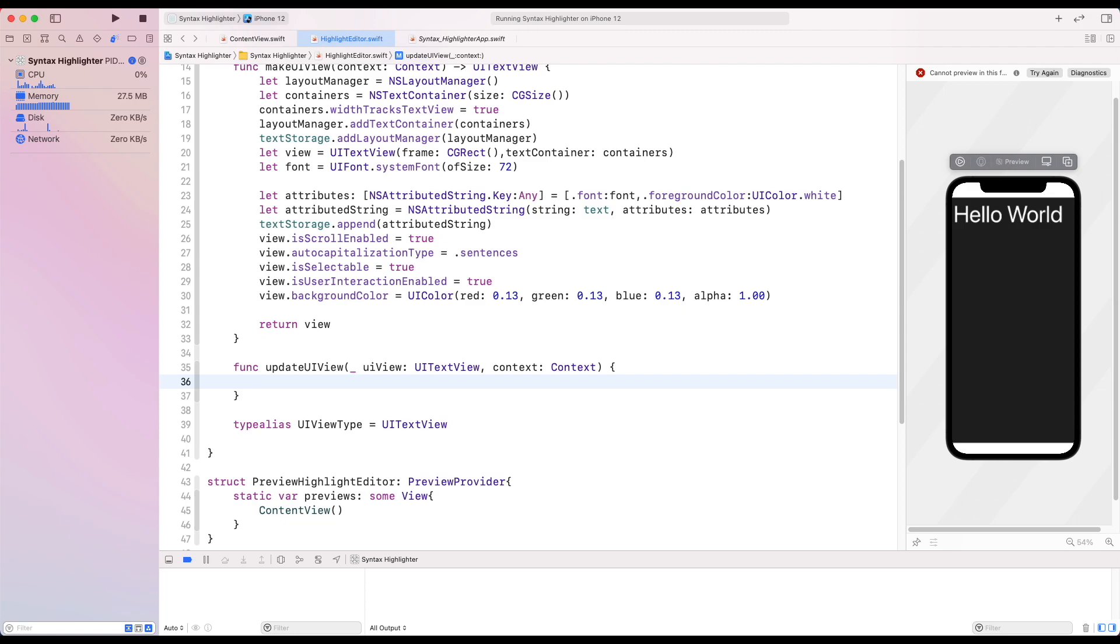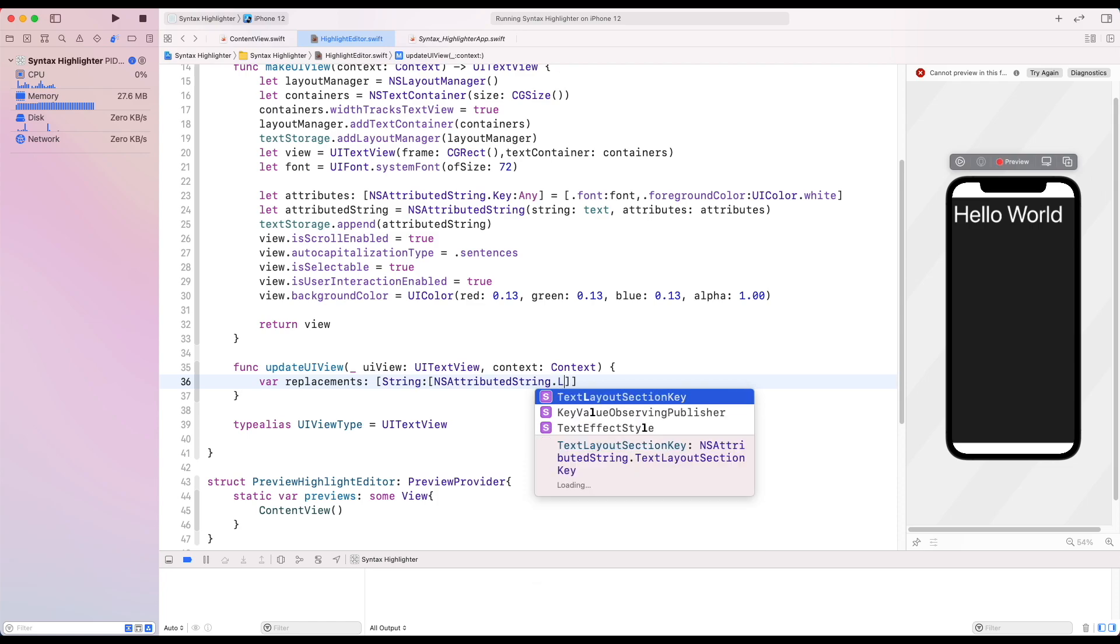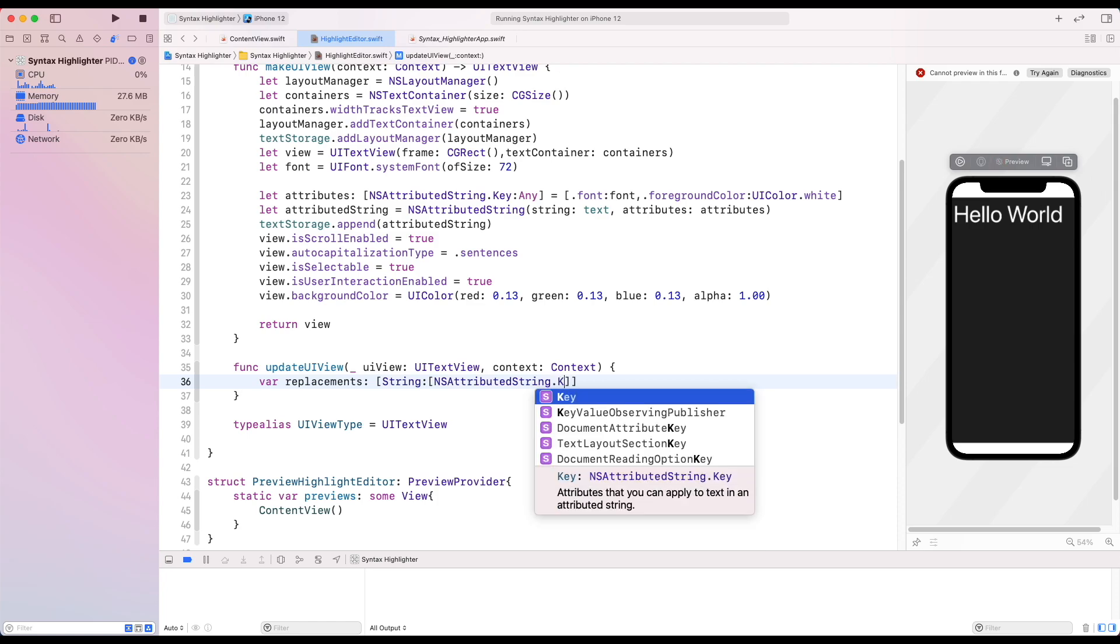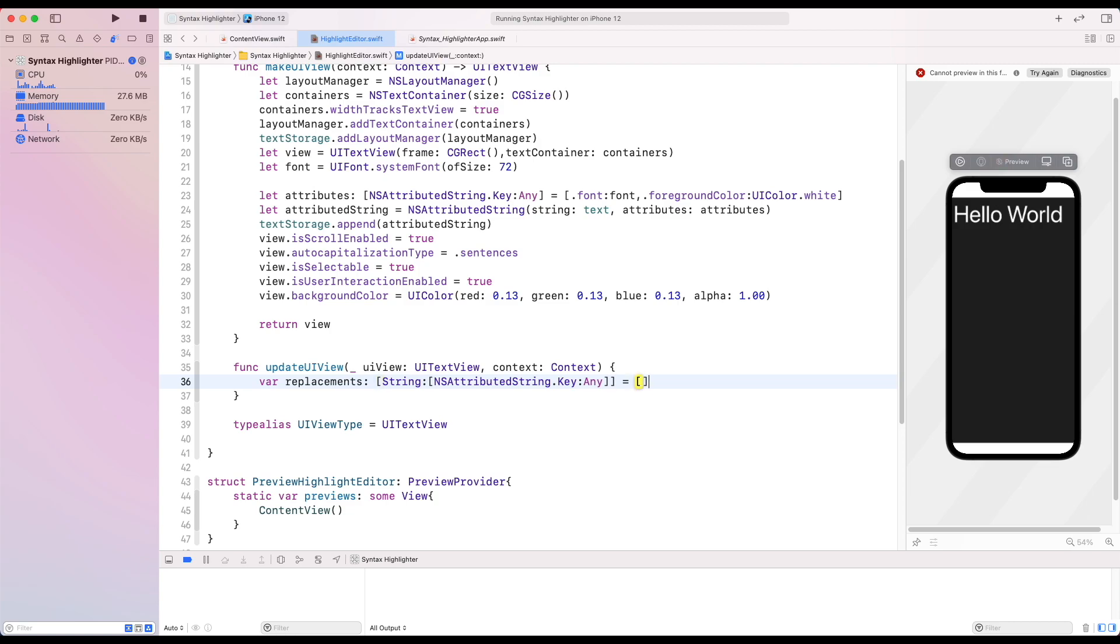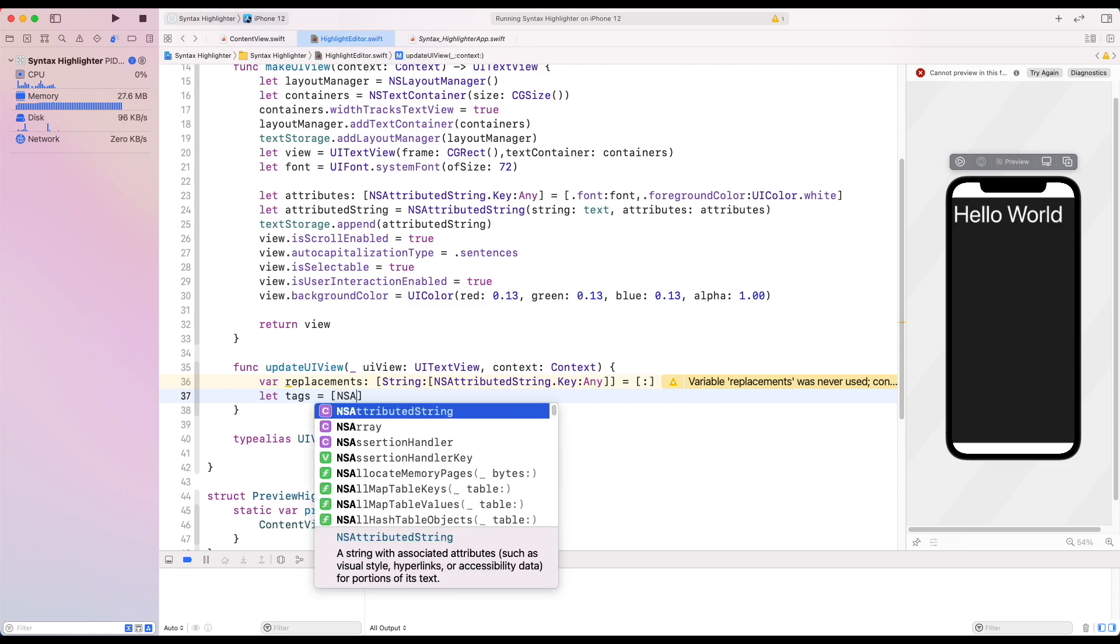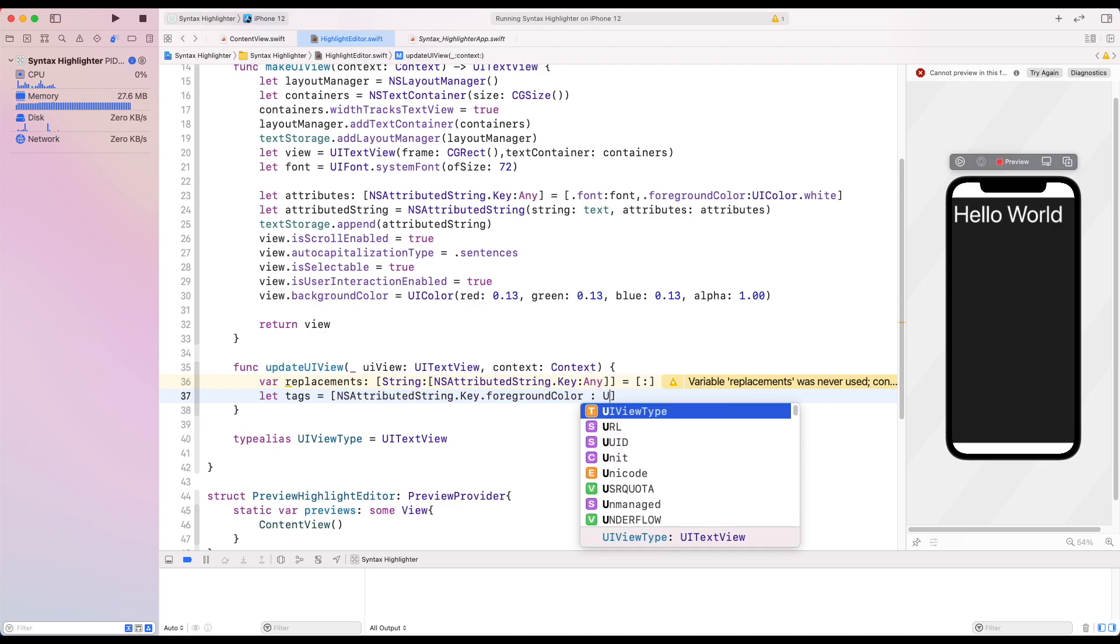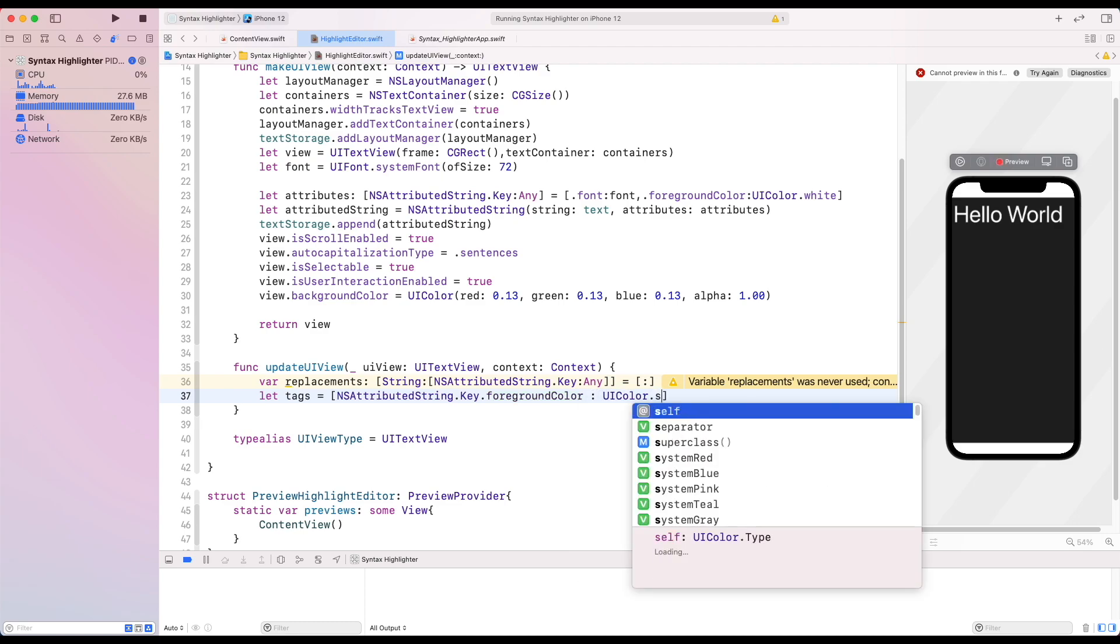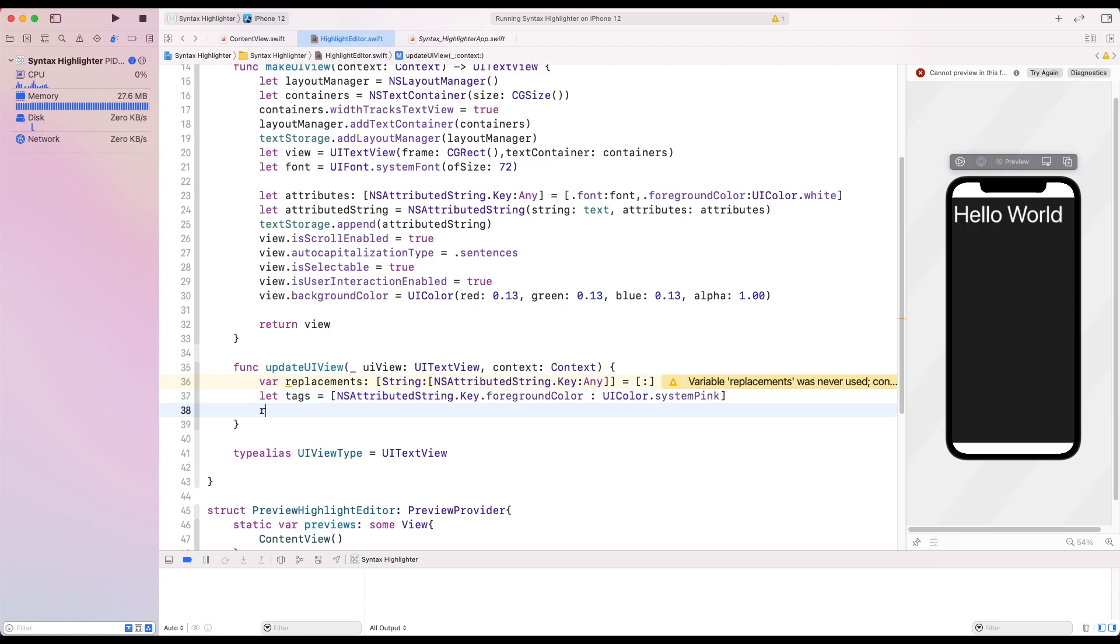Let's now create our syntax more colorized. We create a variable which conforms to an array of string and attributed string dictionary, which initializes as an empty array. Let's create a constant tags where we set the foreground color to the system color. Then we set a replacement to track the tags inside the HTML.